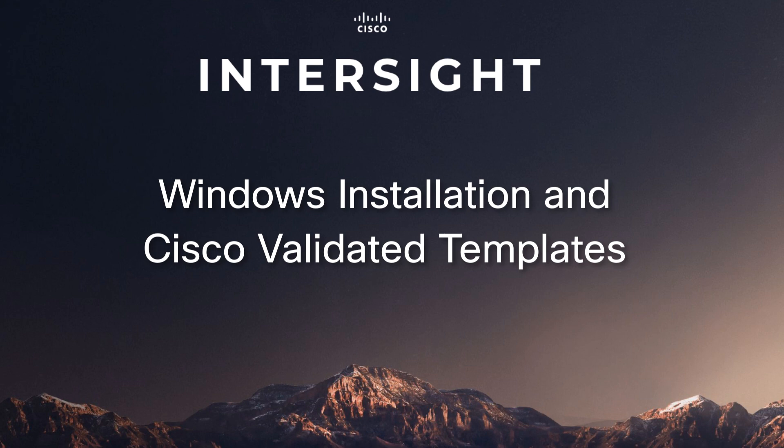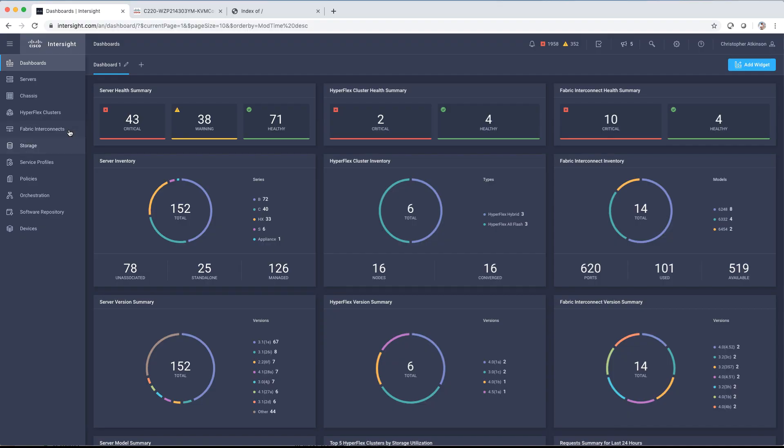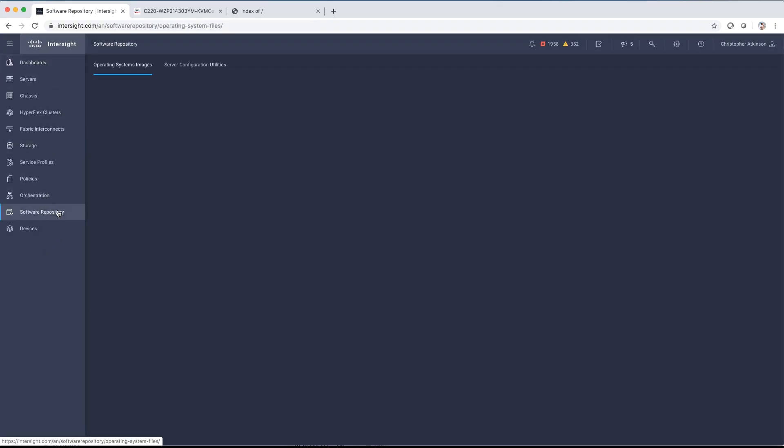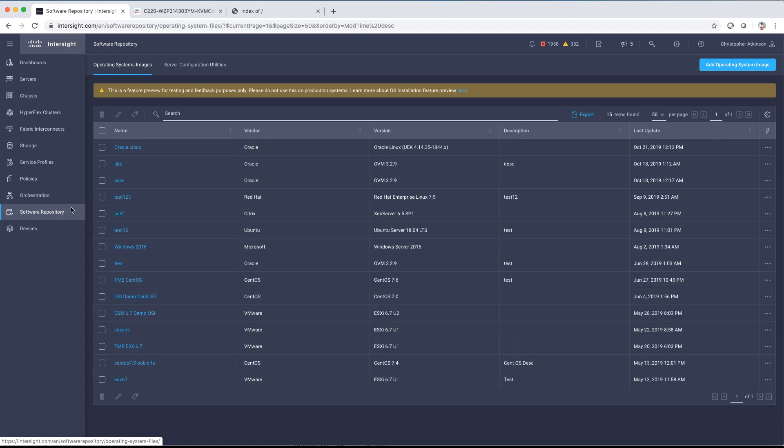It's going to help you automate your process and get you out of the business of having to maintain your own custom Unattend or Kickstart files.